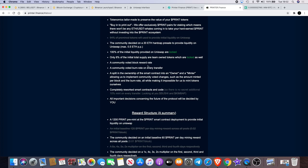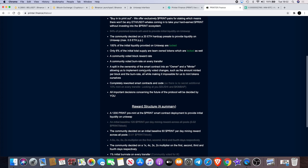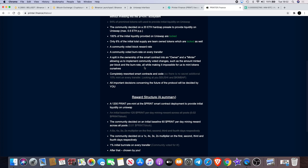A community-voted block reward rate, a community-voted burn rate on every transfer. A split in the ownership of the smart contract into an owner and minter, allowing us to implement community-voted changes such as the amount minted per block and the burn rate, all while making it impossible for us to mint tokens ourselves.